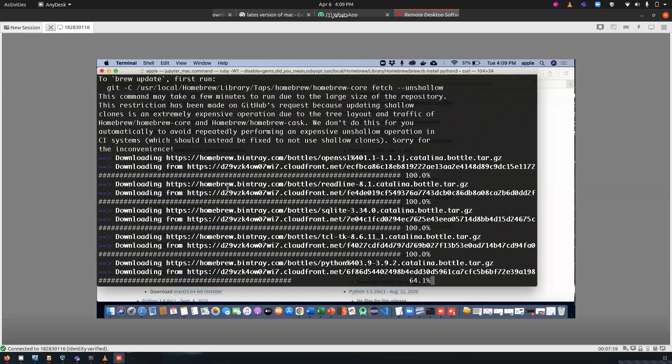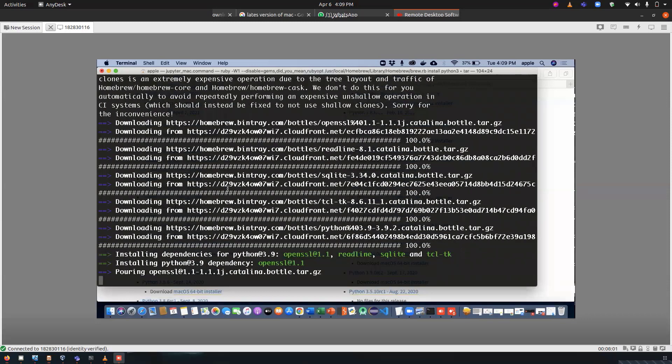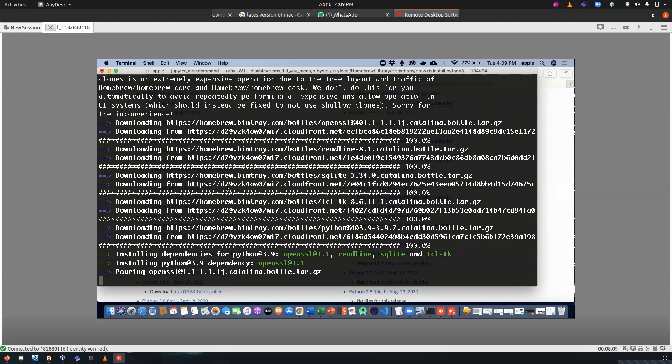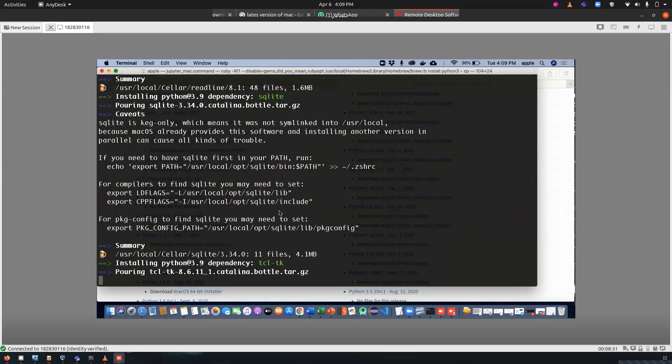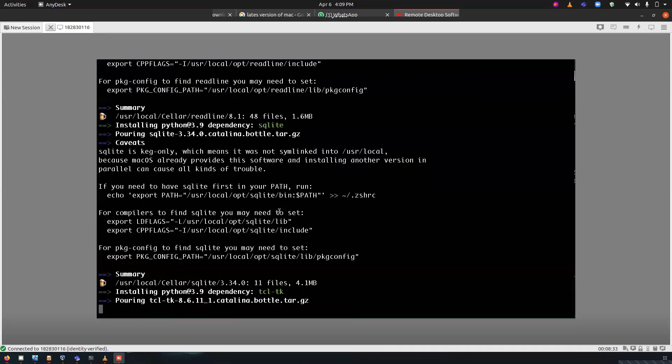The GUI based installation is similar to the installation that we are doing on Windows, so you just need to follow the screen options and you will be good to go. So I am fast forwarding the video till the time it is installing.